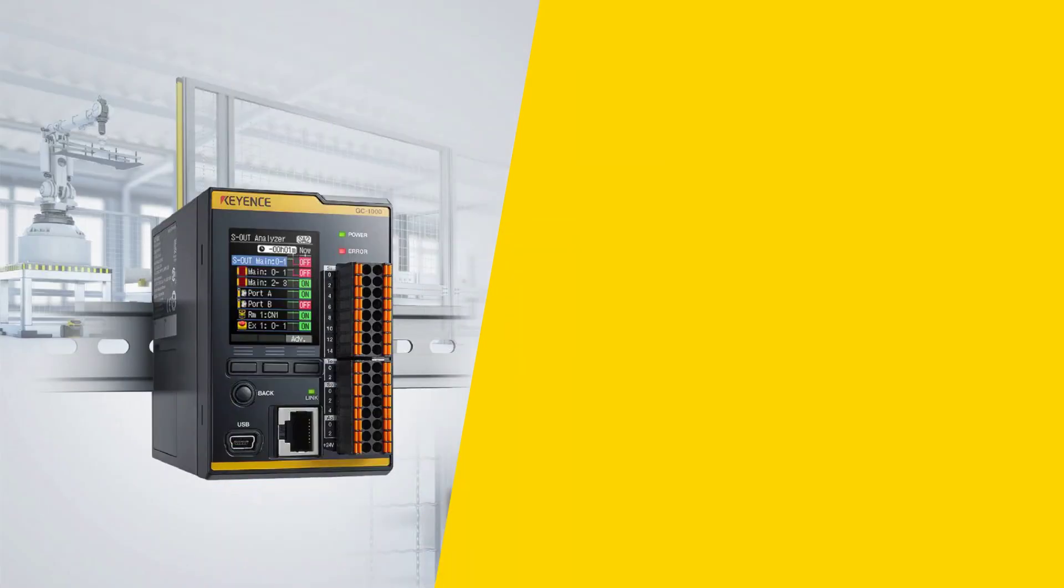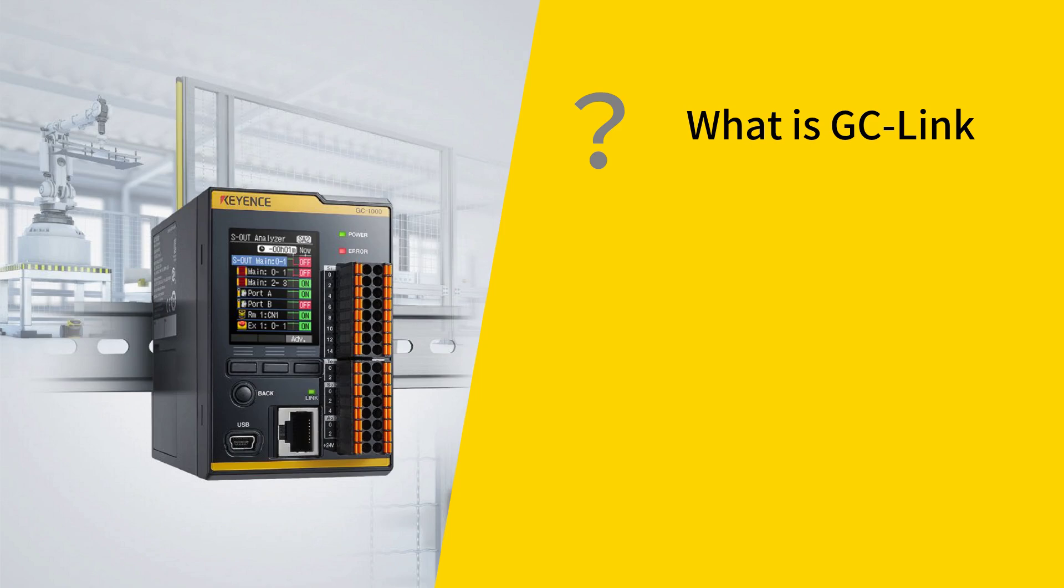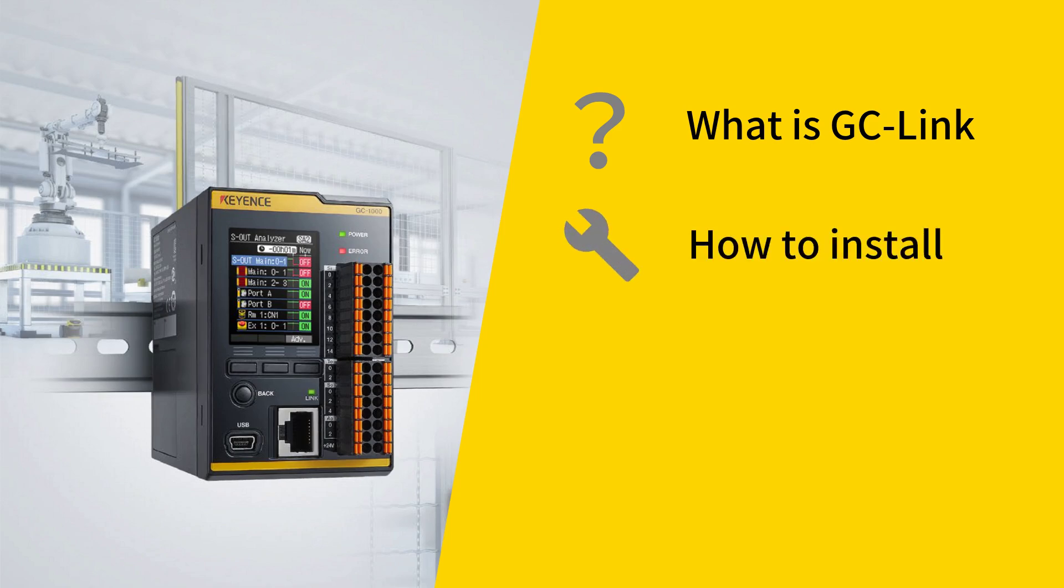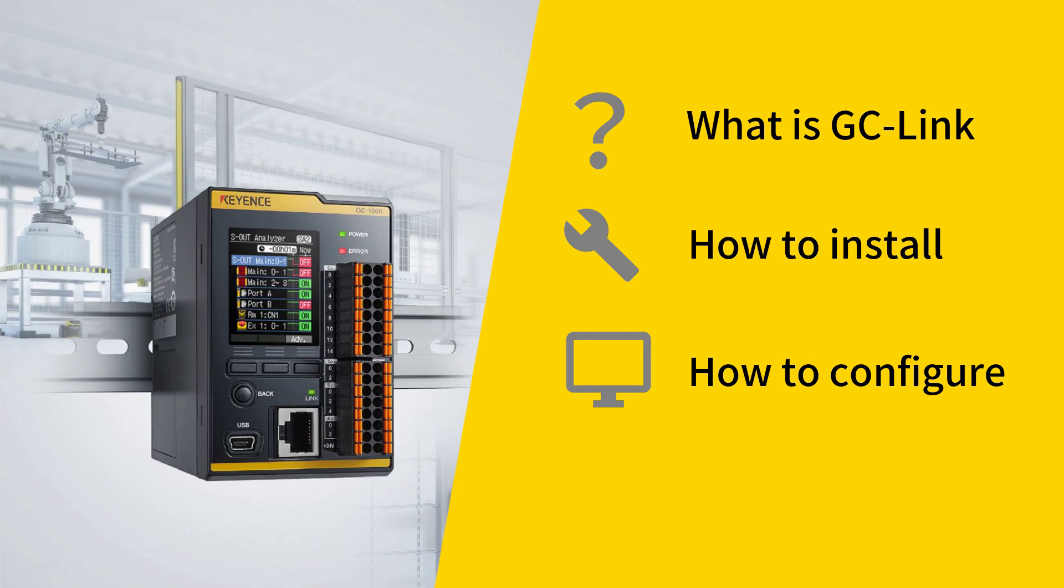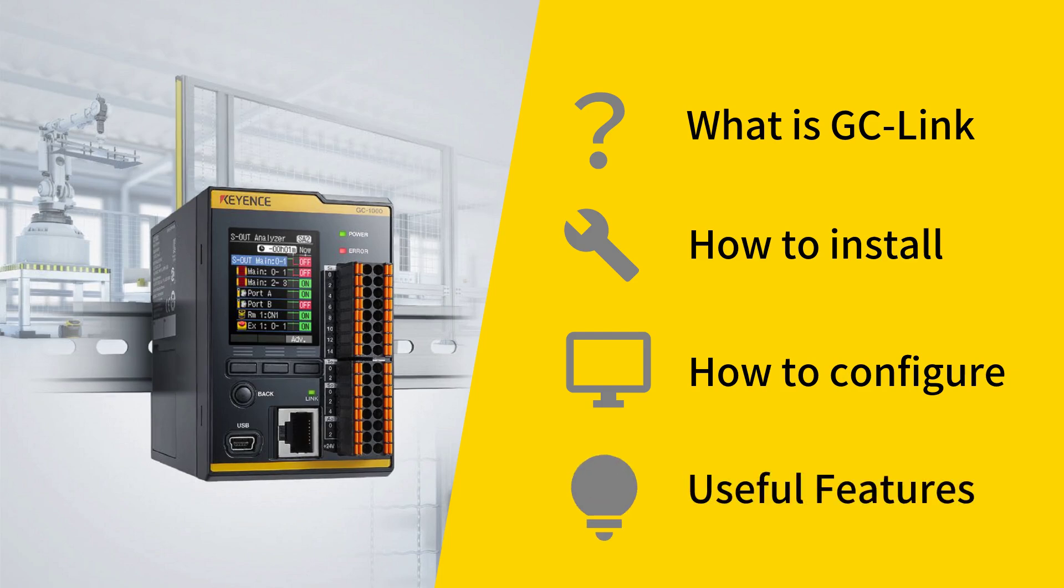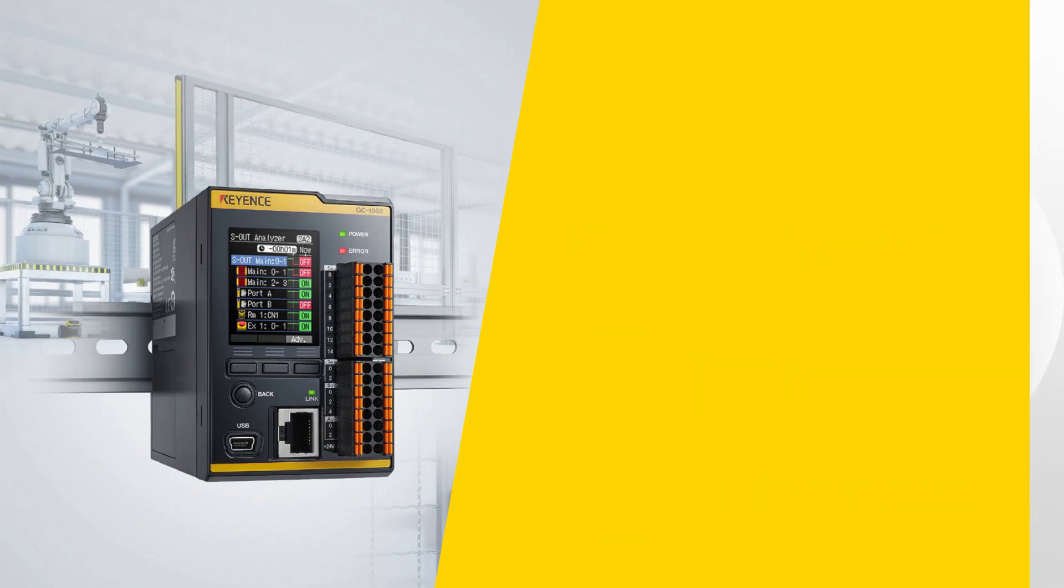The topics I'll cover in the video include what is GCLink, how to connect the GLR series light curtains via GCLink, how to set up the GLR series light curtains in the GC configurator software, and useful features provided because of GCLink and how to use them.